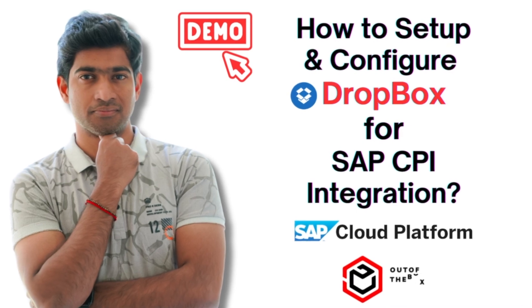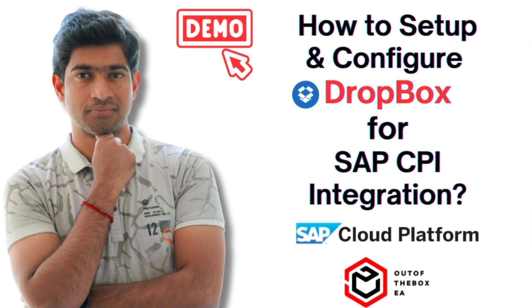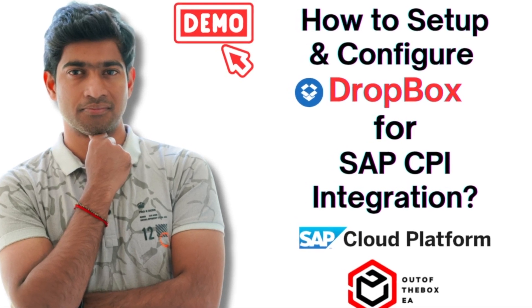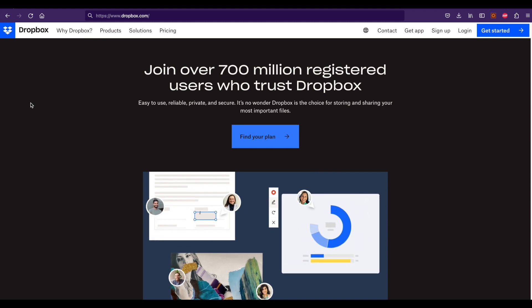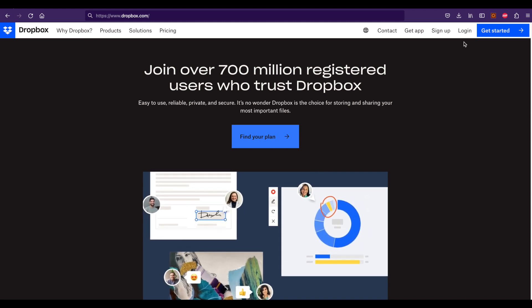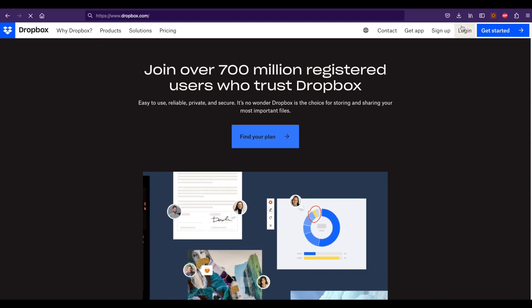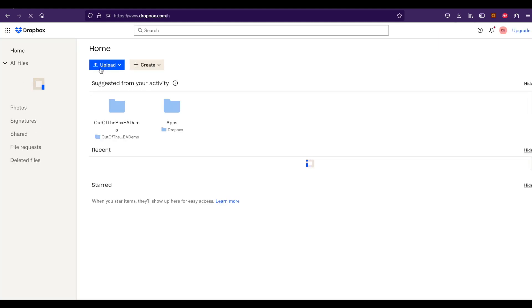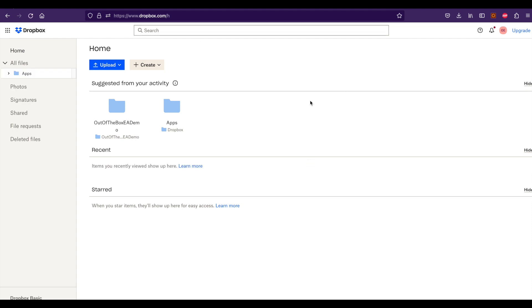In this video, I'm going to demonstrate how you can create the necessary artifacts in Dropbox. First, log on to Dropbox. Here you can see the main dashboard of Dropbox where you can create different folders and files.